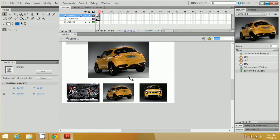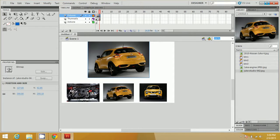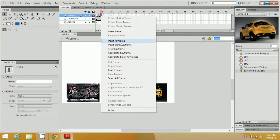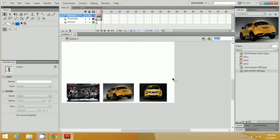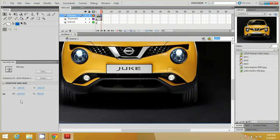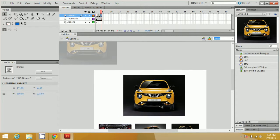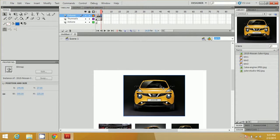Place the image here, and again create another frame — insert it — then click on Insert Blank Keyframe and place the other image, resize it, and place it at the center as well.